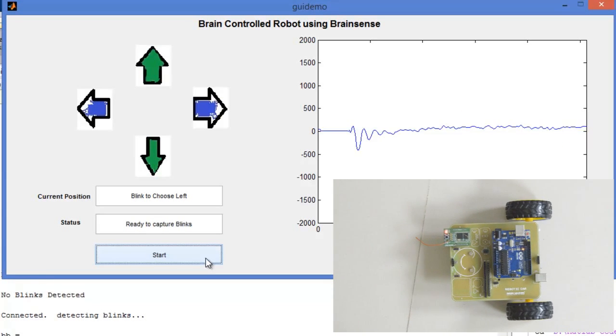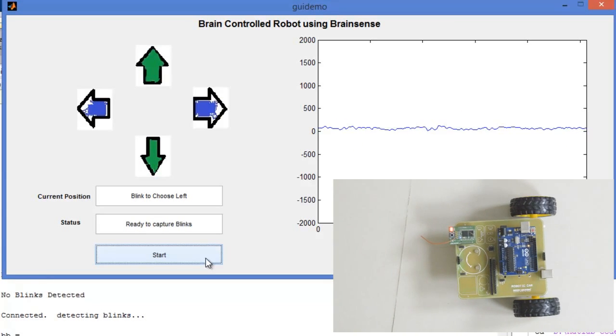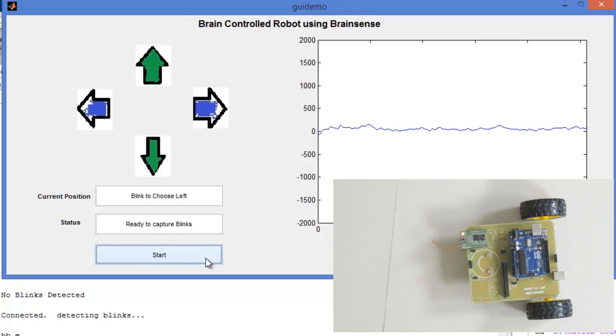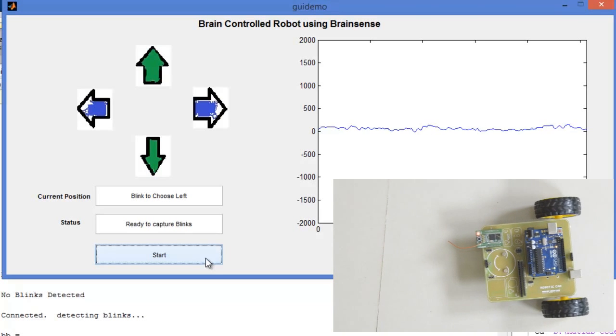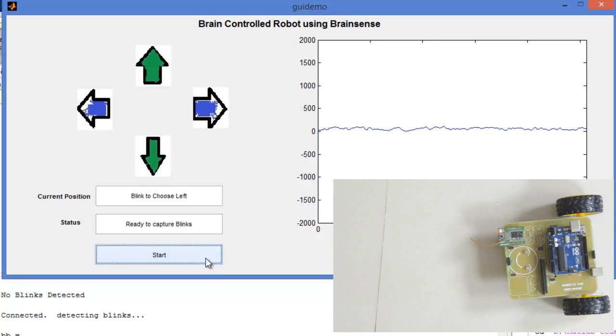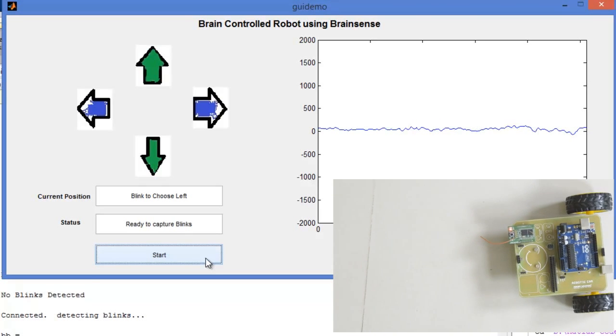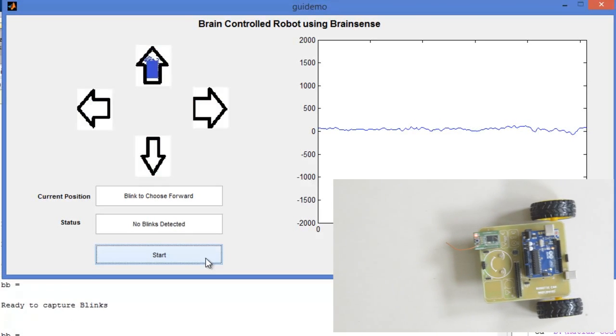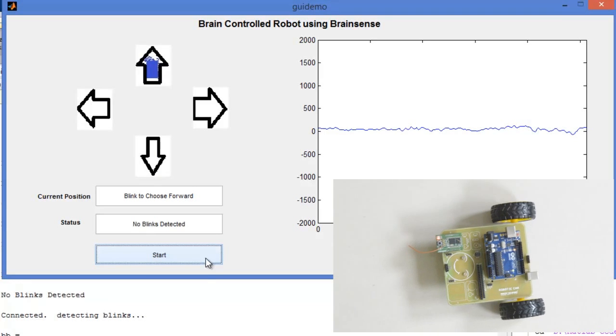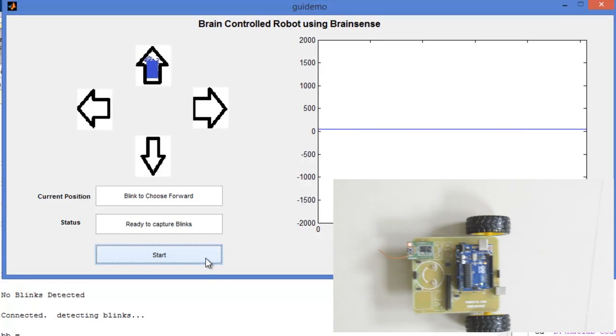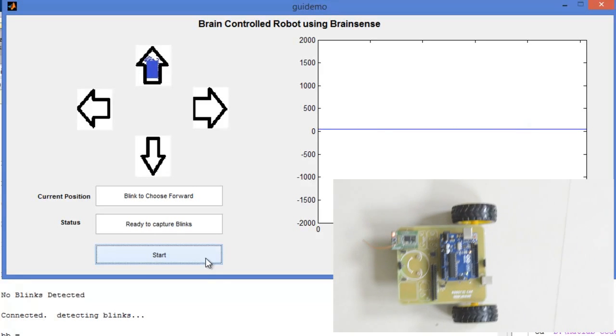I am not going to choose left. Again, I am choosing the forward direction.